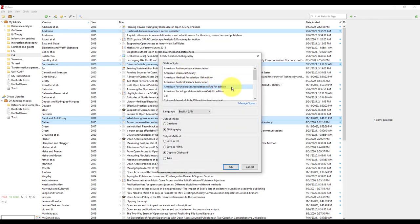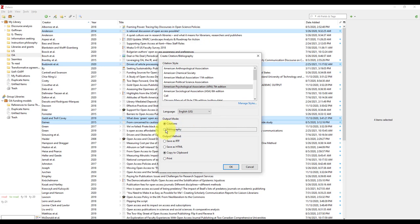In the new window, choose the citation style, then choose the output mode. Select citations for in-text citations or bibliography if you want to create a bibliography.